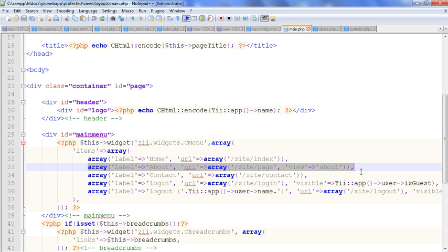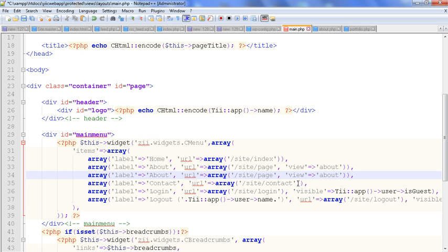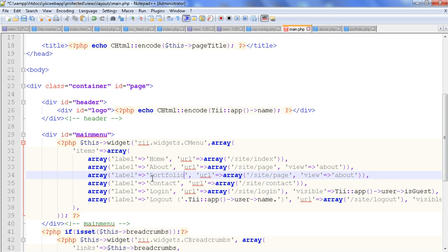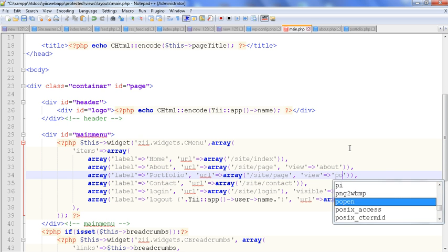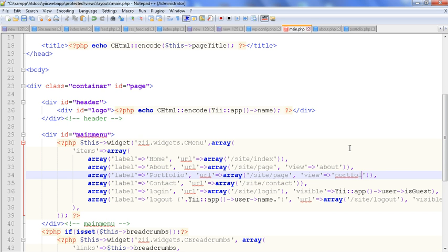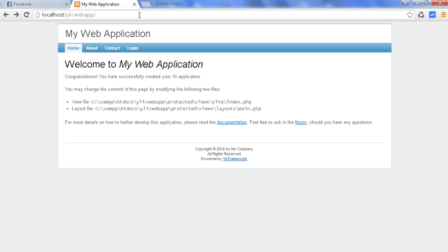So here we will call our new page after the about entry — just copy this line and change the name to portfolio, then load the new view of the page we created: portfolio. Now we refresh our web application.